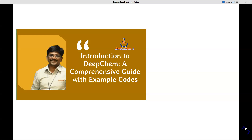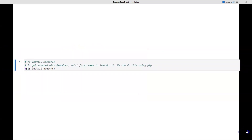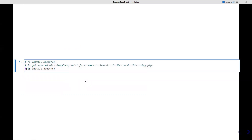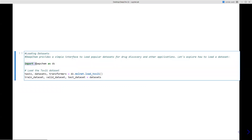Let's start with the DeepChem installation. To install DeepChem, all you need to do is run pip install deepchem, or you can also use Anaconda to install the DeepChem library. Once installed, make sure it's working by importing it: import deepchem as dc. You can try this in the command line to verify it's installed properly. As mentioned in the introduction, DeepChem provides an interface to popular datasets which are very useful for various queries and applications.